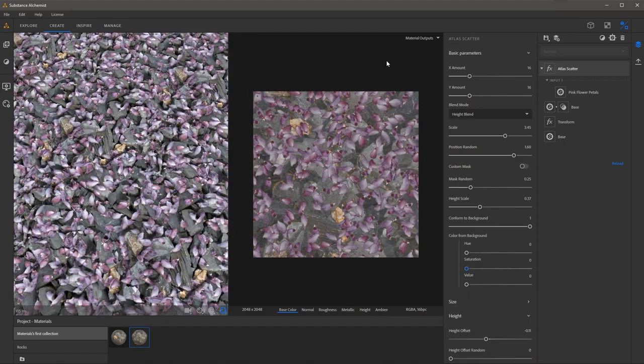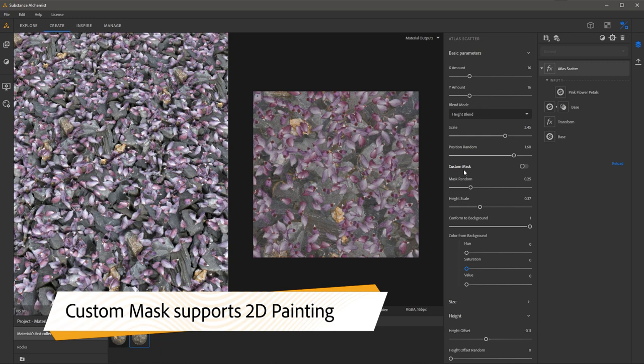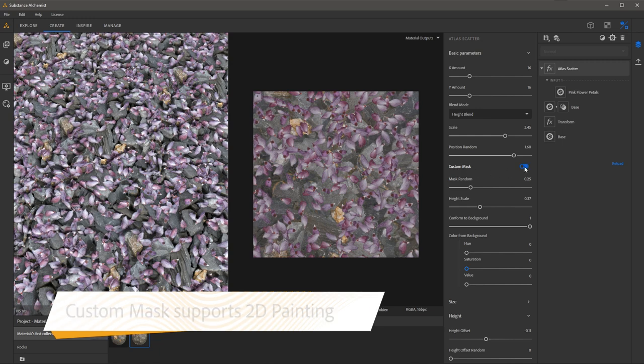So now that I have configured this Atlas Scatter I can go in and start to create a custom mask. Throughout Substance Alchemist you'll find that you can use a custom mask for various layers or filters. In this case with the Atlas Scatter we have this custom mask option that I can enable here.